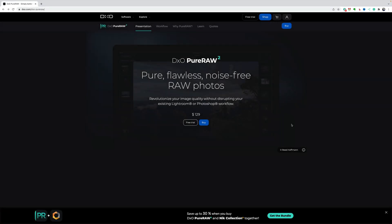Hi everyone, Anthony Morganti here. In today's video, we're going to demo and review DxO's Pure Raw 2.